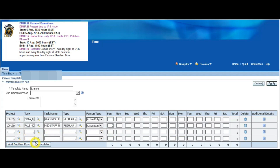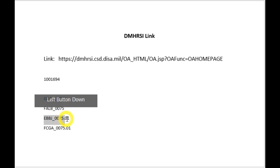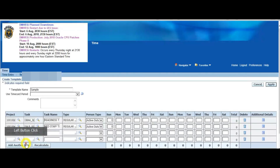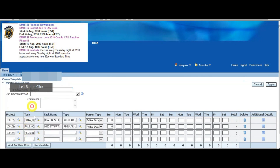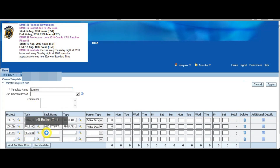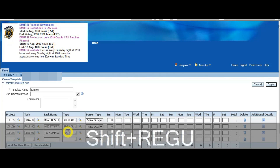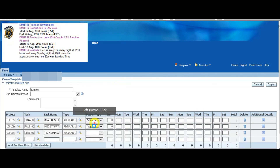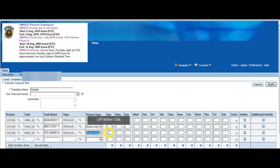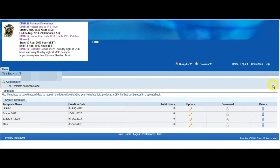We're going to put a couple more in here just to show you. We're going to choose this task code — click in the task name on this one and it'll autofill: TJC Joint Commission. So if you're doing anything Joint Commission related, you would use this code. Again click here, Active Duty, and put a placeholder in. Then click Apply and this is going to save your template — and that's how you create a template.